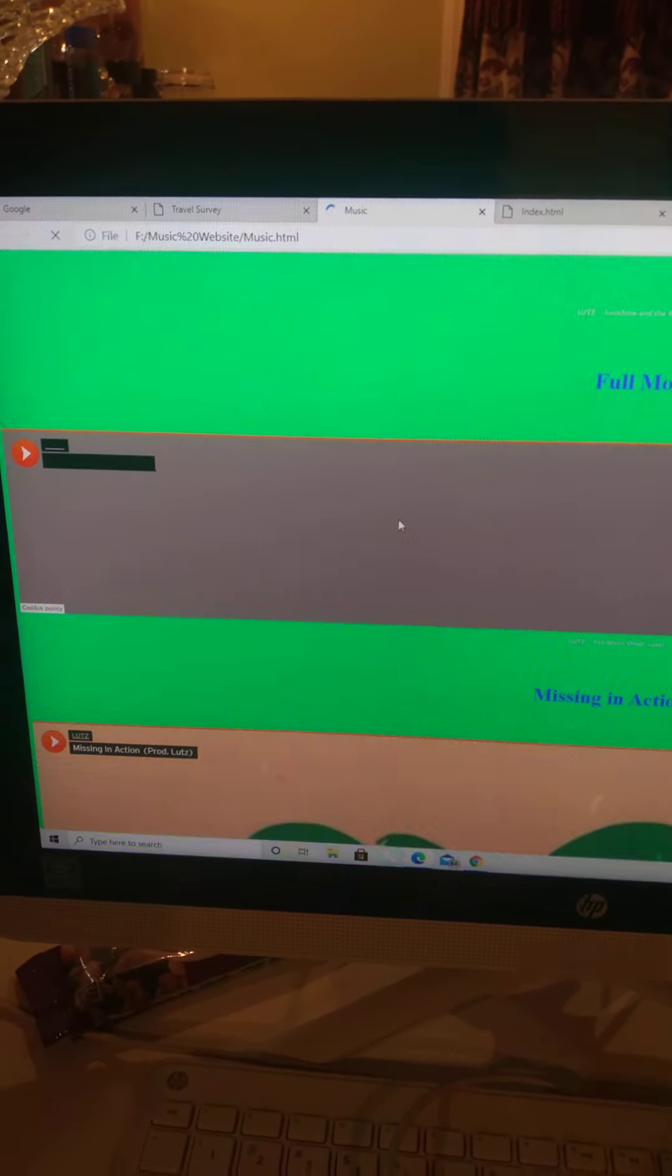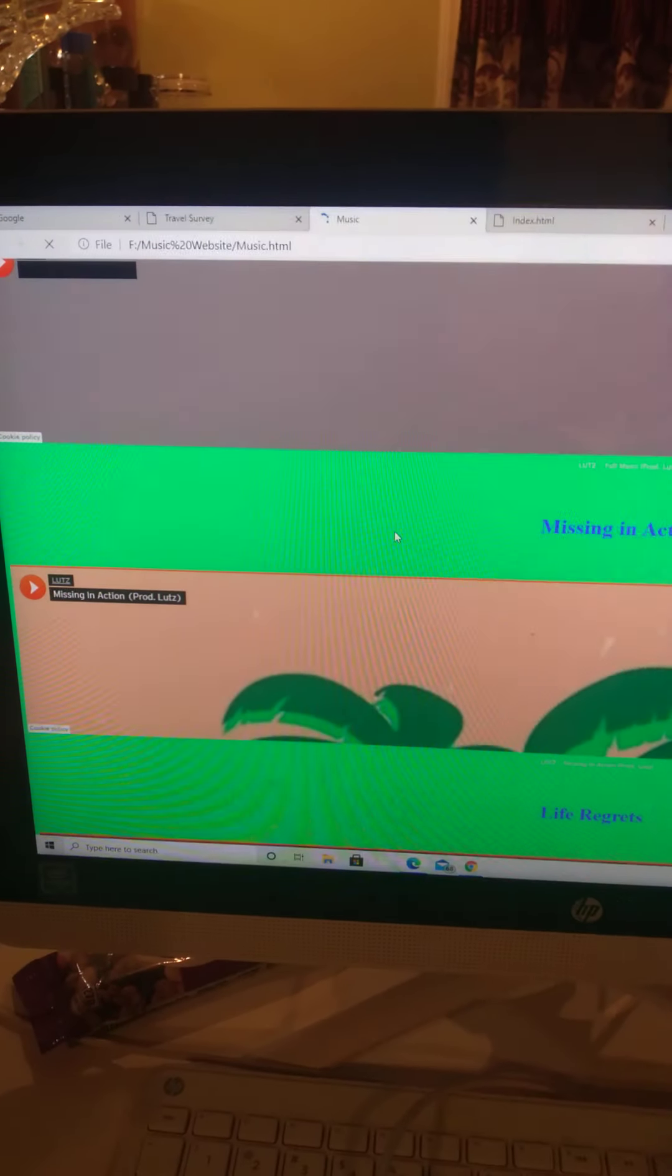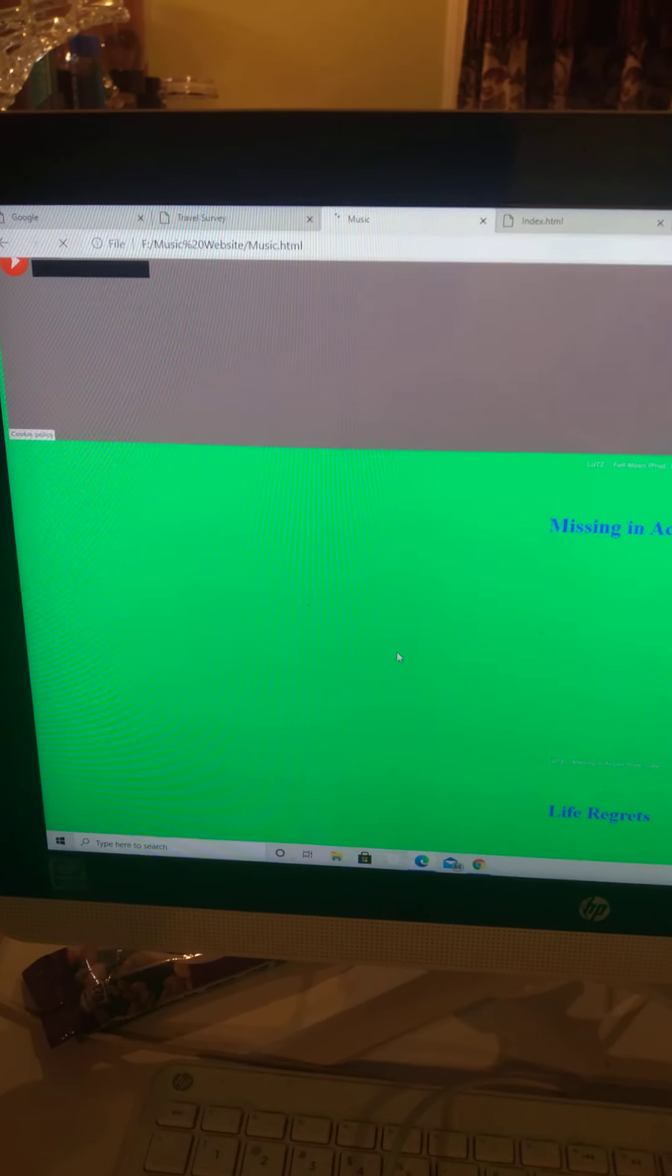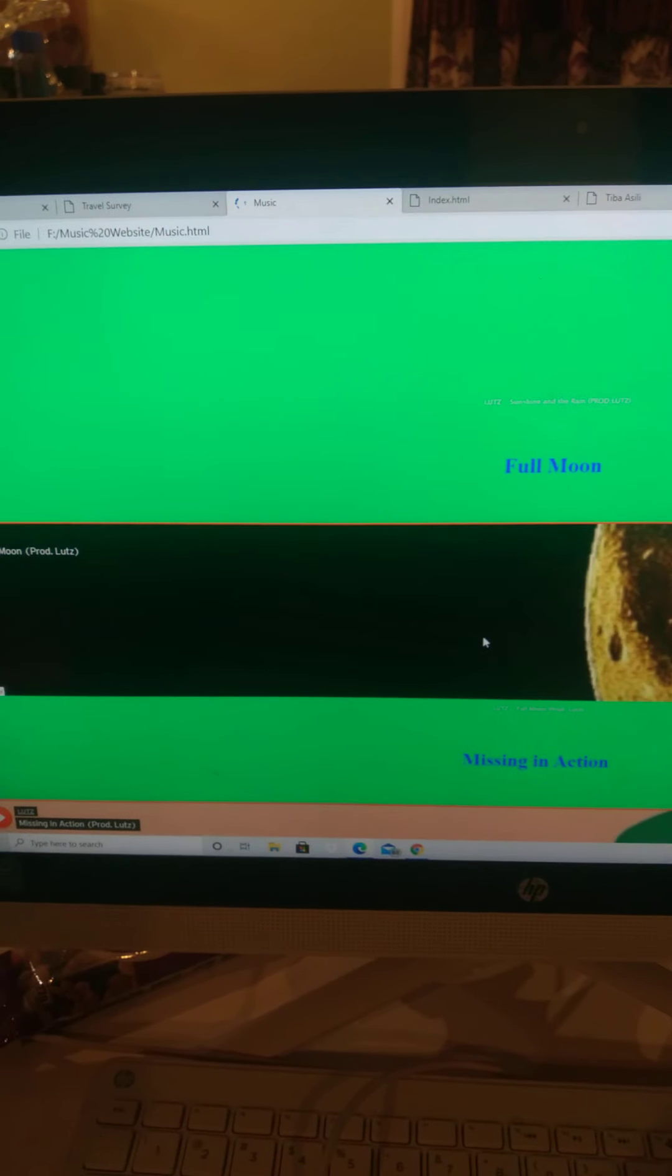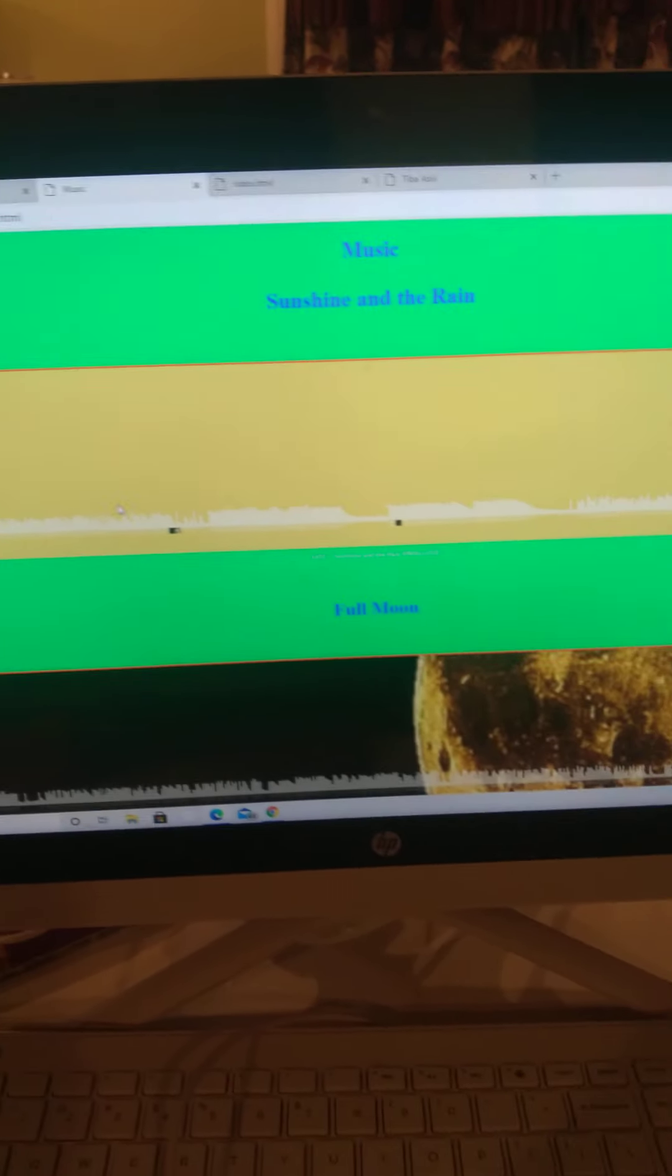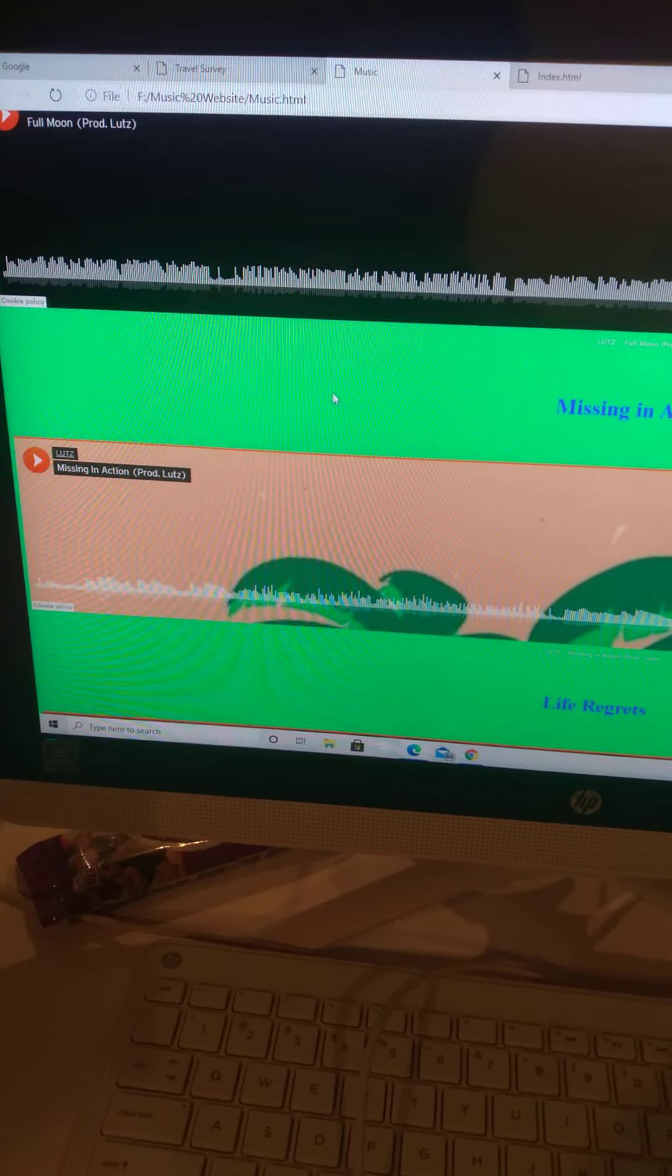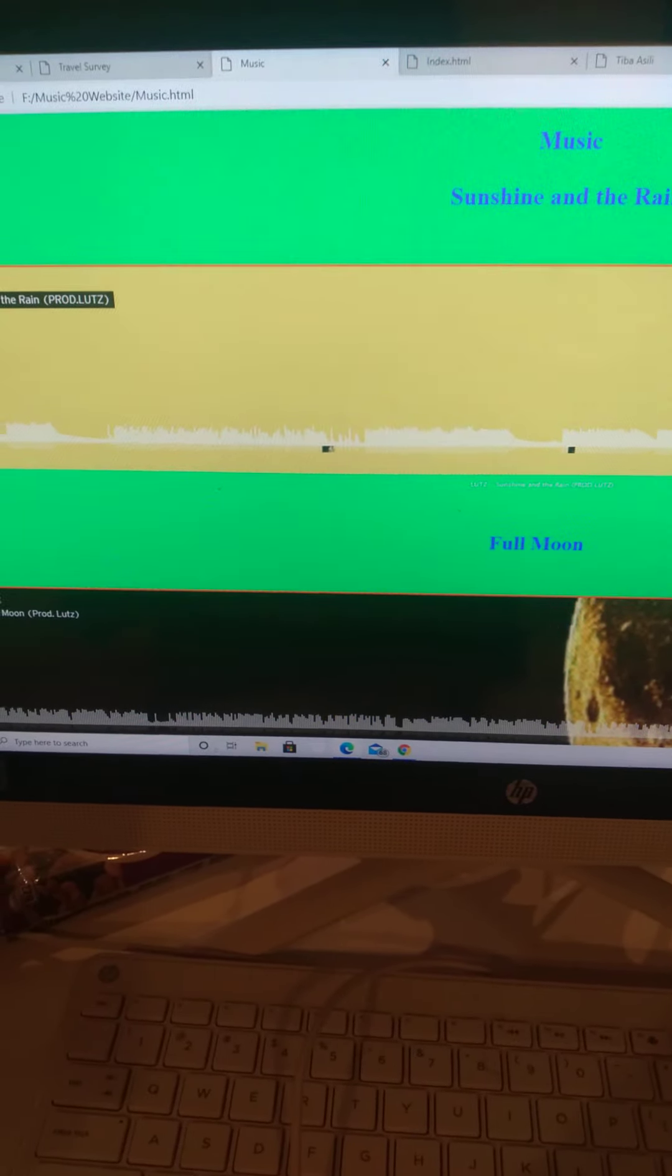See your songs: Missing Action, it's loading up, Full Moon, Sunshine and Rain, all that. I guess y'all getting the hang of this.